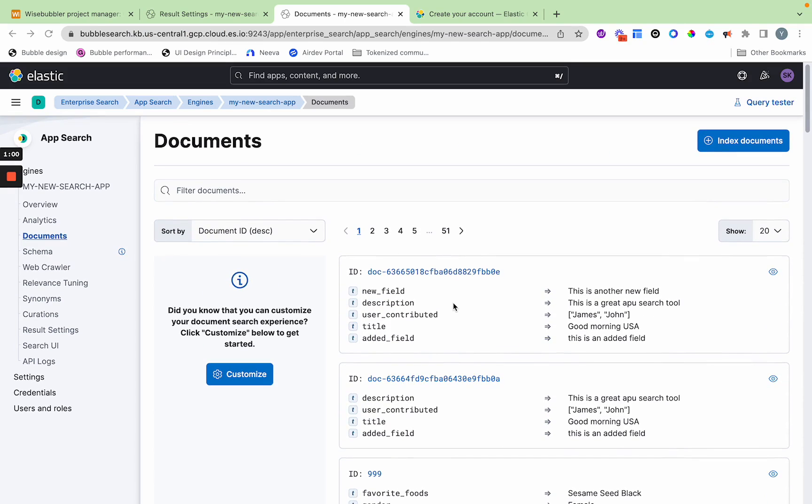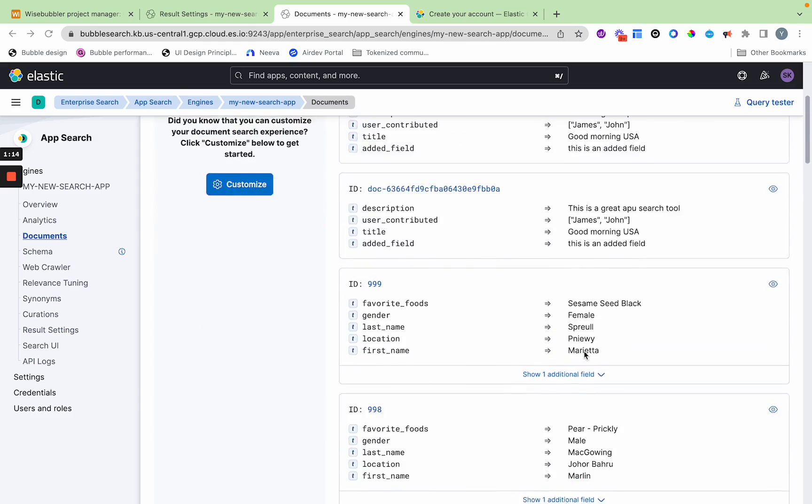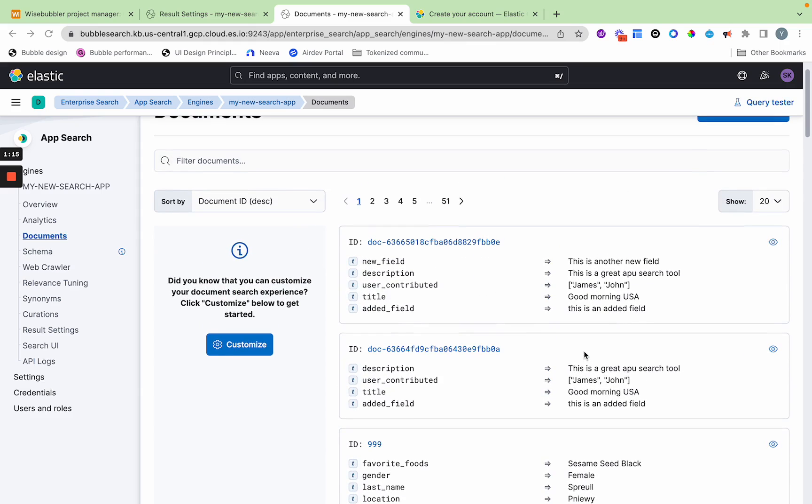Think of a document as a row with columns and the column is description, user contributed, title, added field, and then a value. So it's a key value. There's the columns and then there's the values in the columns. But the only difference is it's stored in a very lightweight fashion in JSON and there is no relationships.